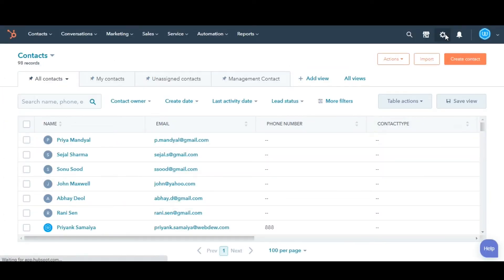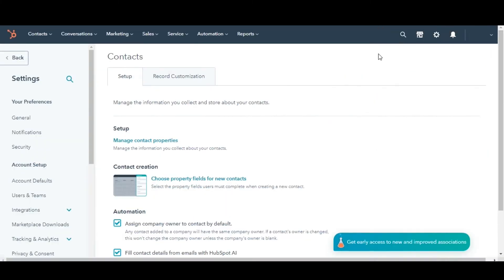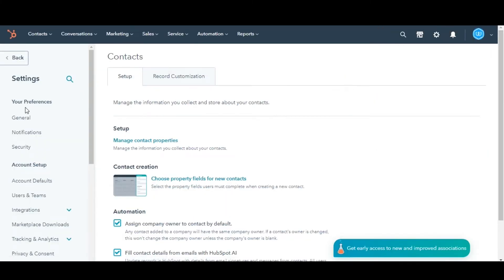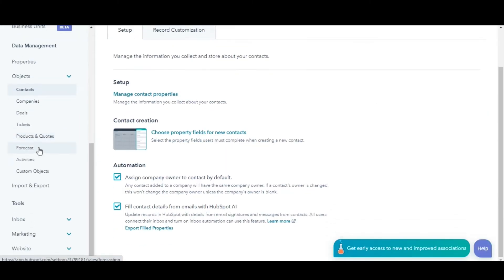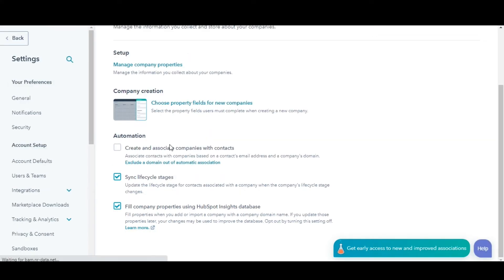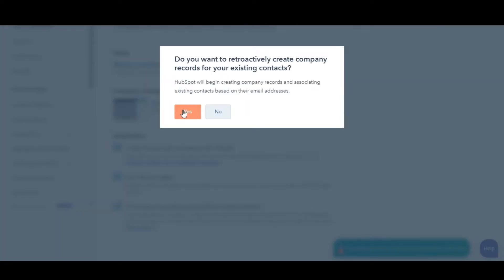Click the Gear button from the upper right corner. Navigate to Objects, and then click Companies. In the Automation section, select the checkbox to create and associate companies with contacts. Click Yes in the dialog box.